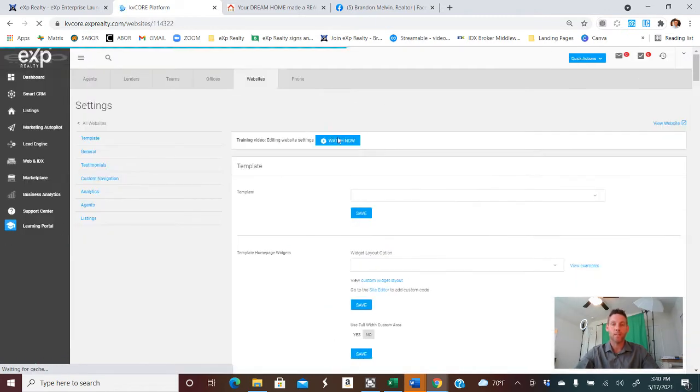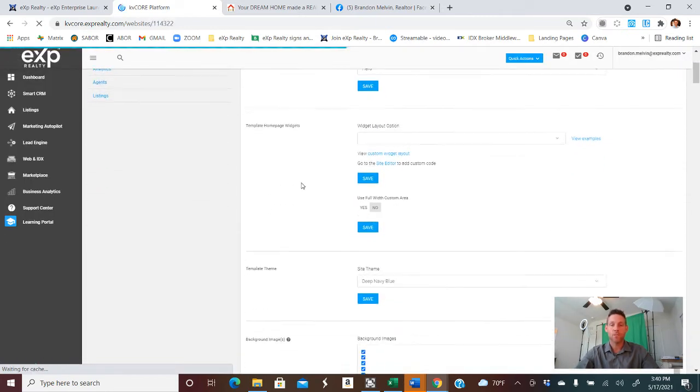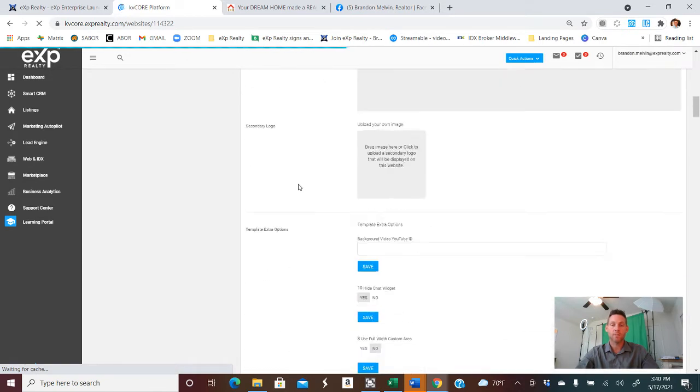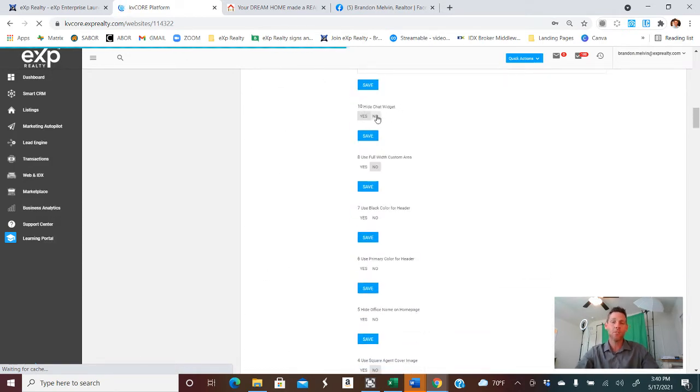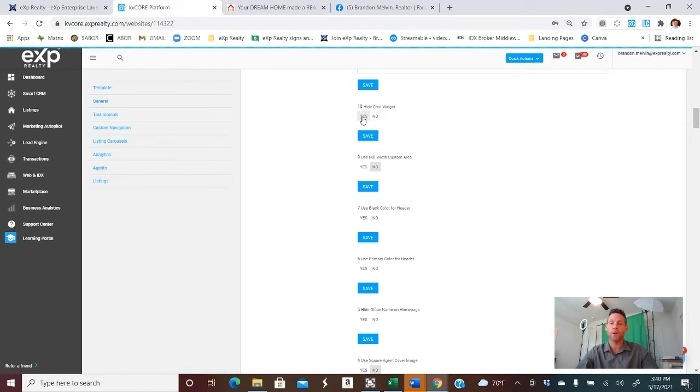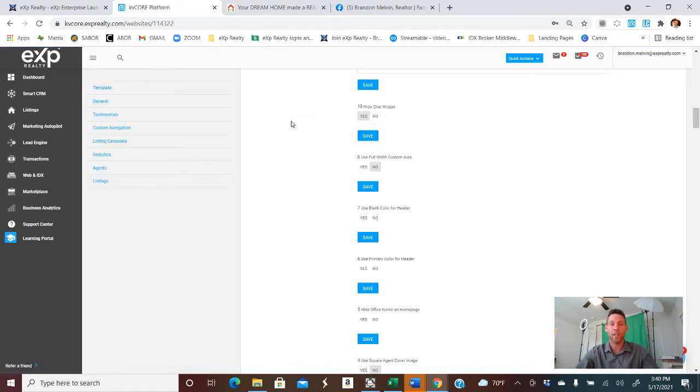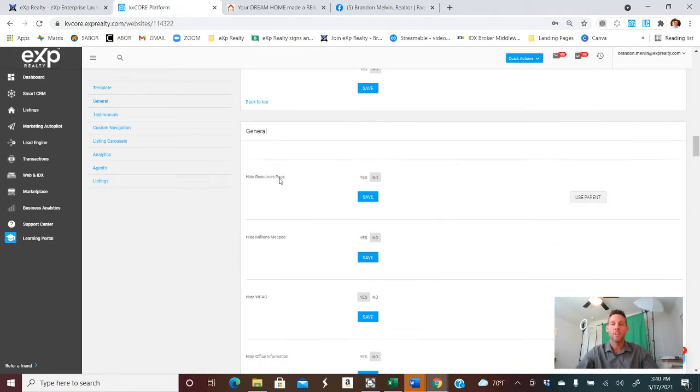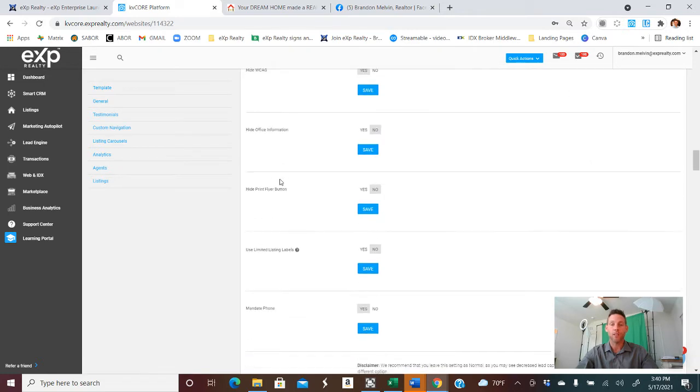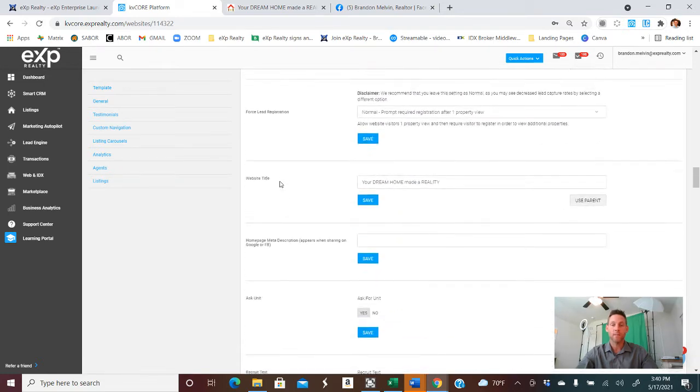Once that comes up, scroll down a little ways, and you'll stop at the 10 High Chat Widget button. This will probably be no for you. What you'll want to do is change it to yes, because we're going to change the KVCore Messenger Bot to our Facebook Business Page Messenger Bot and communicate through there.